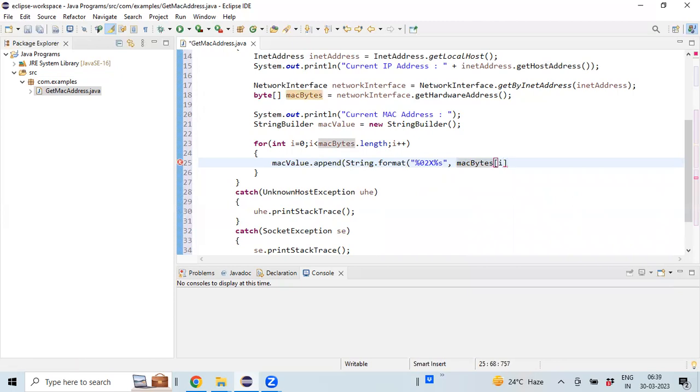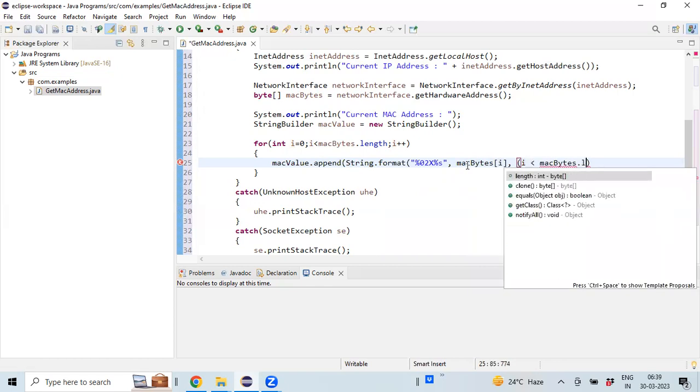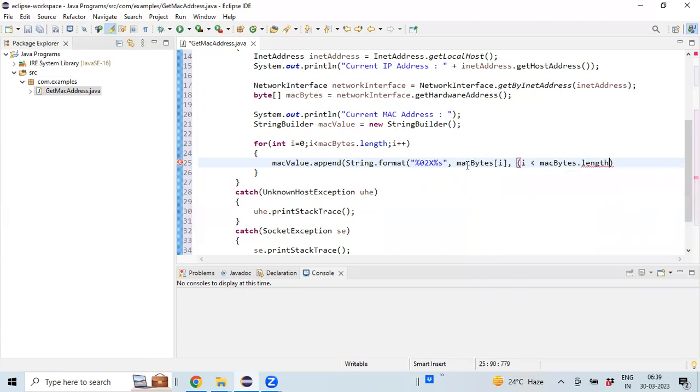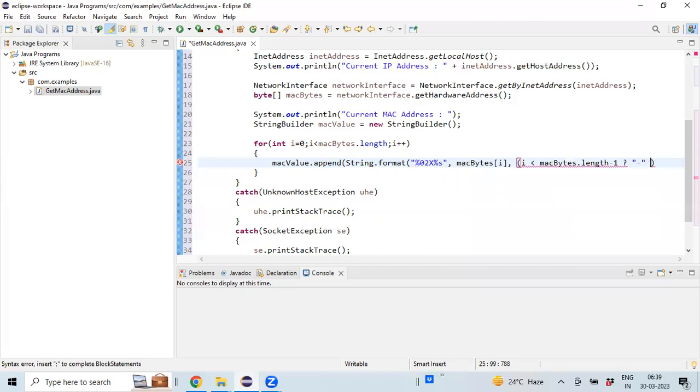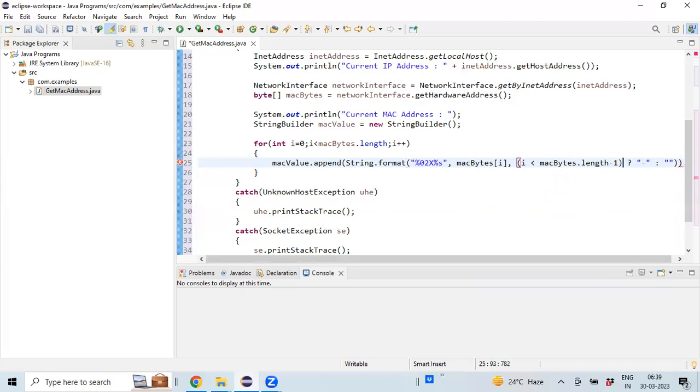So this is the format I'm using for the value, and the last parameter is we will use some kind of a ternary operator. If i is less than macBytes.length minus one, we'll display a hyphen character, otherwise we'll display empty. Closing the brackets.